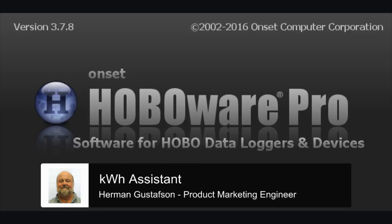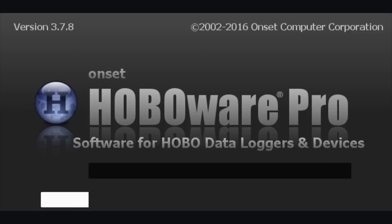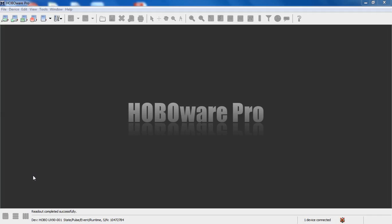This video will describe how to use the Onset Kilowatt Hour Assistant software tool with the HoboWare Pro software. The HoboWare Pro Kilowatt Hour Assistant is used to convert pulses, or what HoboWare calls counts, from pulse generating energy meters.